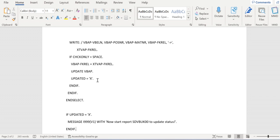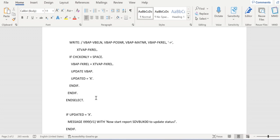So whenever UPDATED equal to X, then we will throw one message saying to run SDV_BUK_00. This is one of the standard reports which will be helpful to reset the status in VBUK and VBAP table level. So first we develop the custom report, then we need to run the standard report SDV_BUK_00.